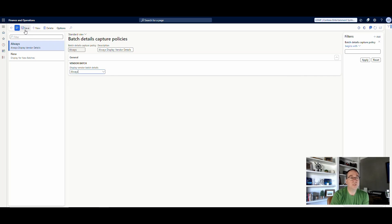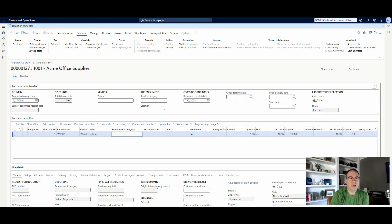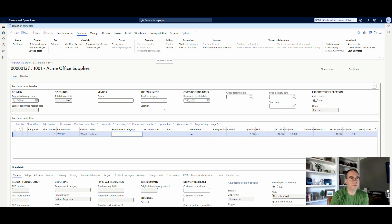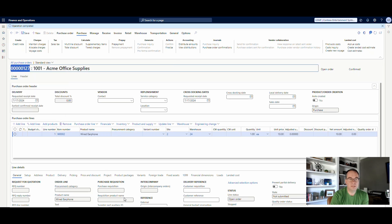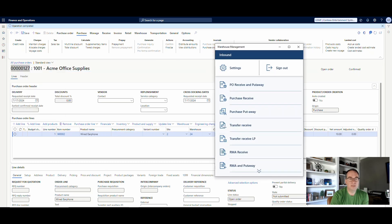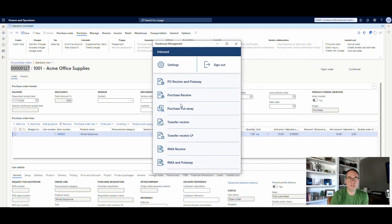So let me just kind of back out of this here. And I've got this item currently set for always. And then I've got a purchase order here that I've confirmed, 127. Let me show you what this looks like here. Let me copy this and then we'll go to the mobile device.